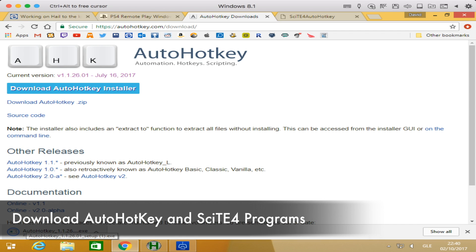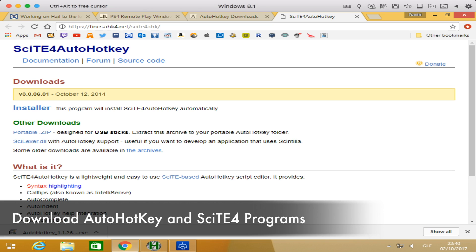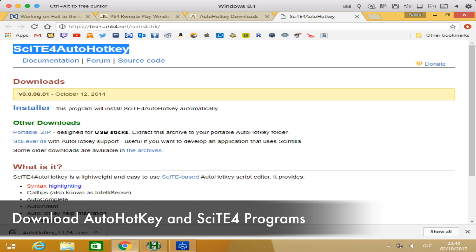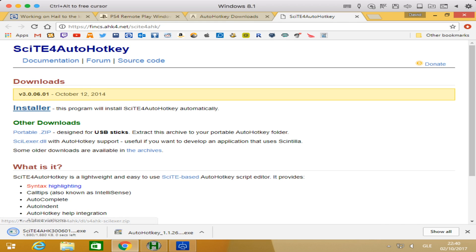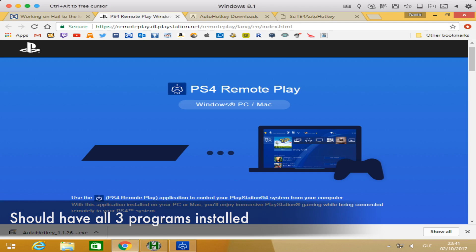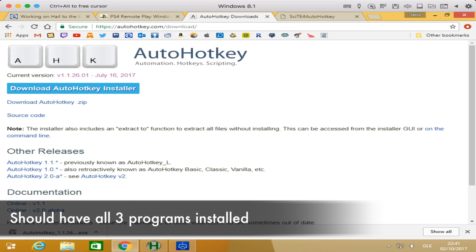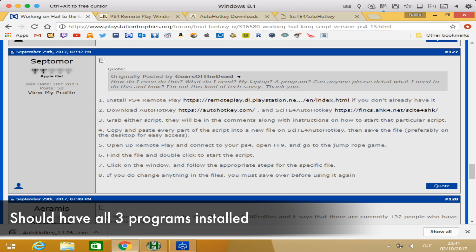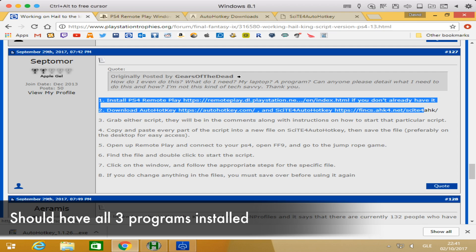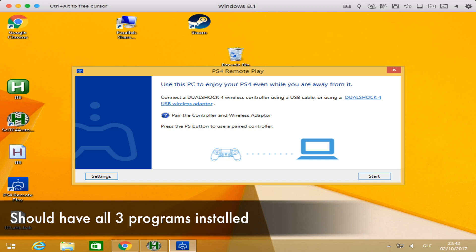The last program we're going to grab is the script editor, SCITE4AutoHotkey. When you're on this website, just click on the installer option and that will give you the last installer for all three programs we need. By now, we should have all three programs installed: PlayStation 4 remote play, AutoHotkey, and the script manager. We can confirm that the first two parts of the six steps have been done.